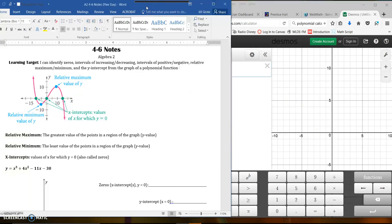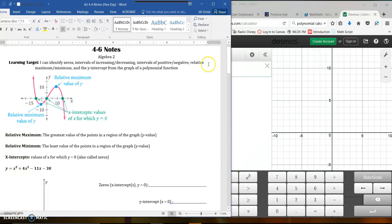I'm going to switch back and show you a couple things on this graph that's already plotted. What we're going to talk about today: identifying zeros, intervals of increasing and decreasing, intervals of positive and negative, relative maximum and minimum, and the y-intercept — all being identified from a graph.